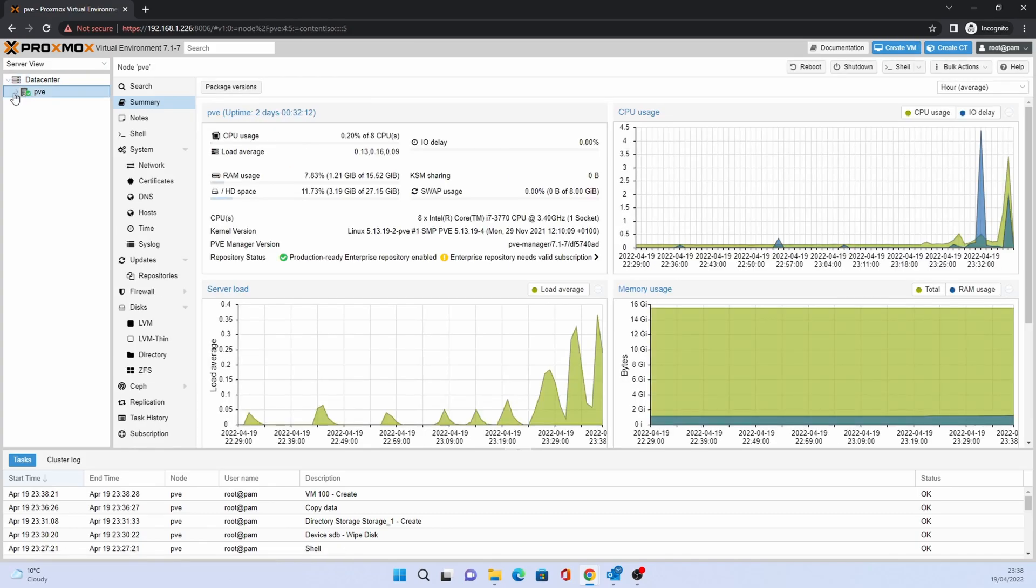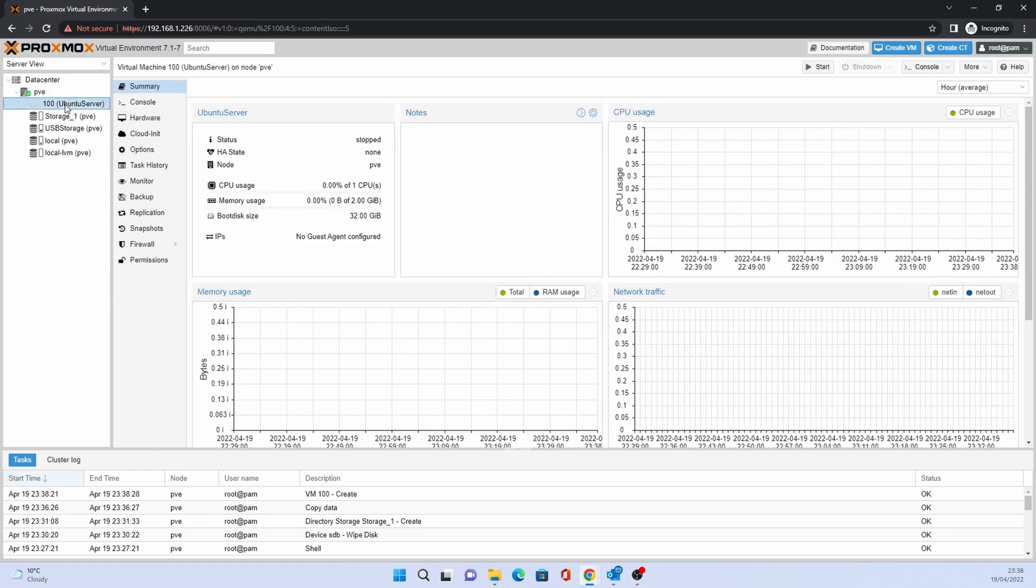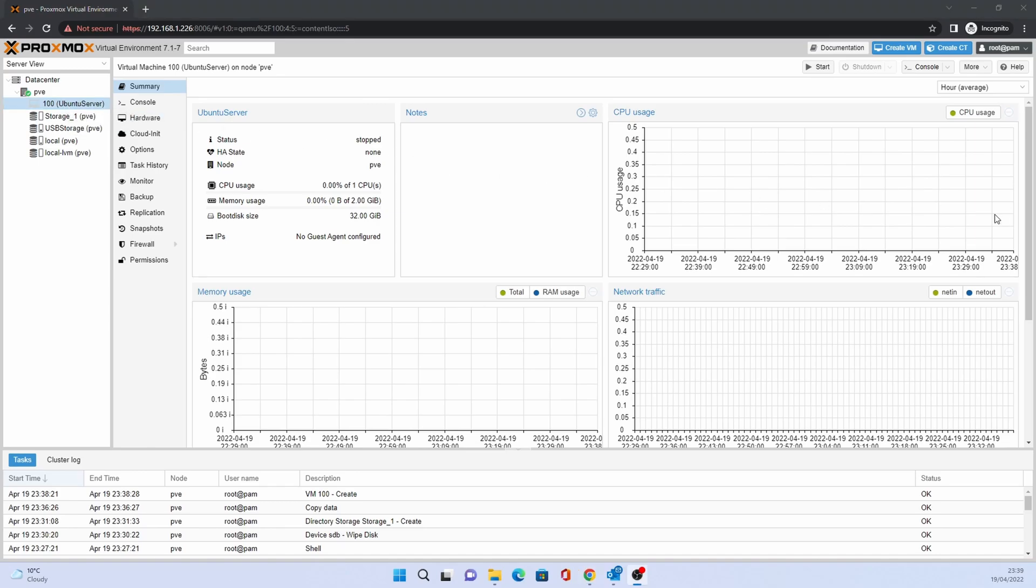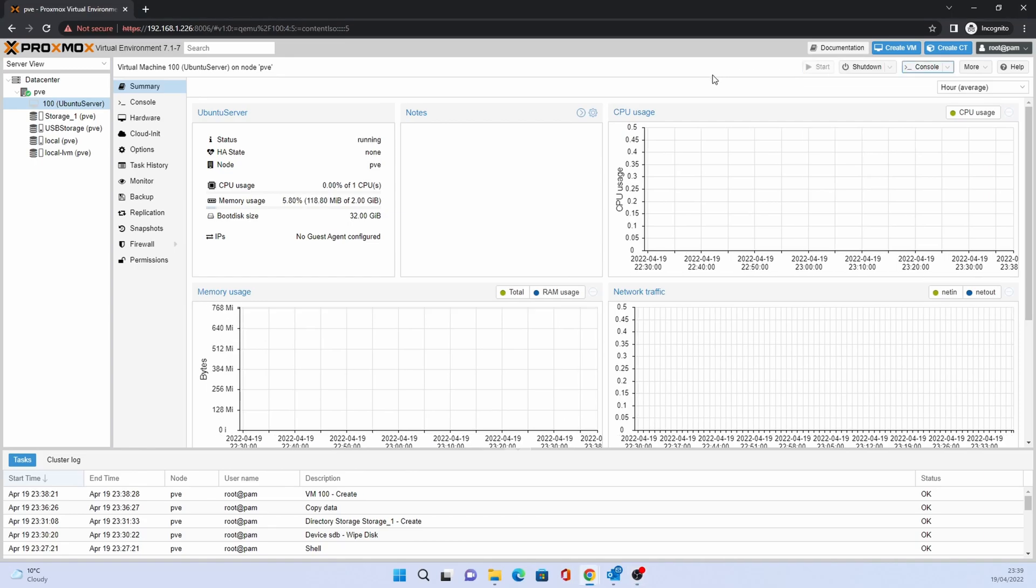Once created, expand the node and you will now see the VM listed in your list on the left-hand side. Click Start and then Console to see the VM booting up.